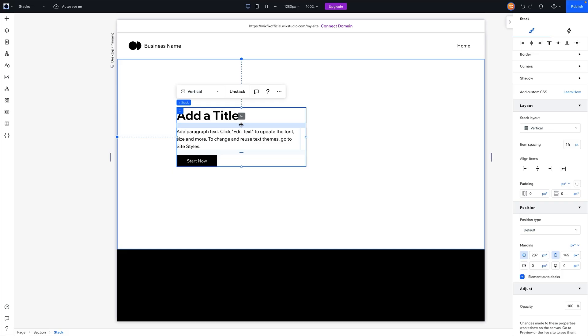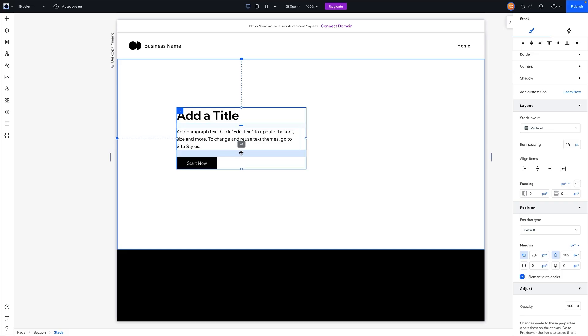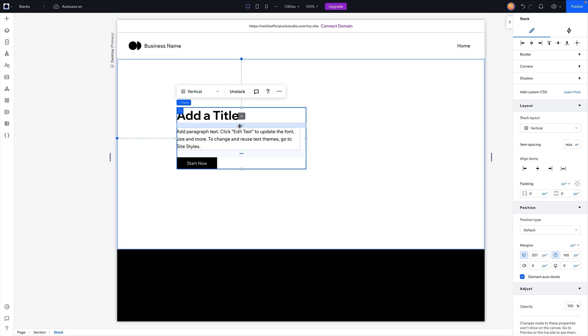The cool thing is we can customize this if we want. So maybe we want a little bit more in between the paragraph and the button. You can see that this one's set to 24, but it didn't affect the spacing here at the top one. And now if we come over here to item spacing, you can see it now says mix.